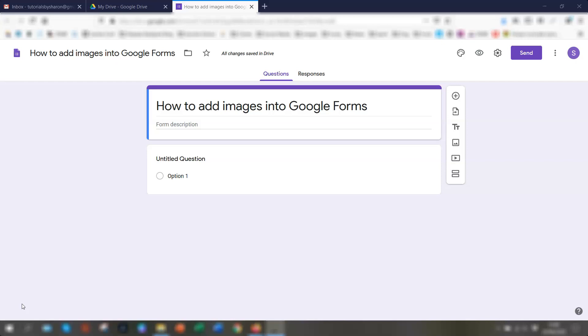When you start with Google Forms, you start with a new blank form and there is a question that's already visible for you to edit straight away. If you haven't used Google Forms before, or you don't know how to access it or use it properly, then I'll put a link in the description below to my beginner's guide to using Google Forms.